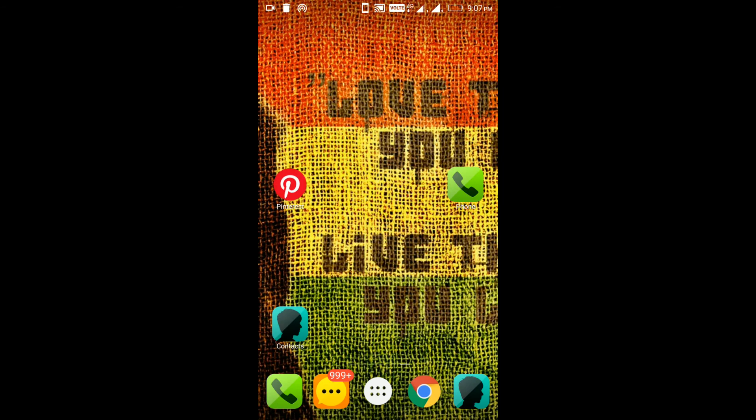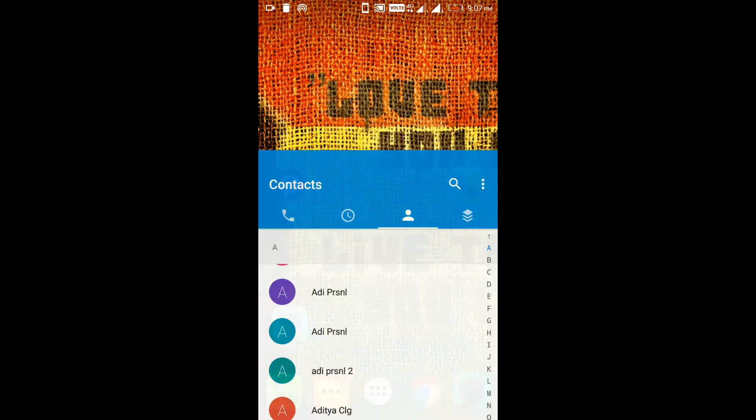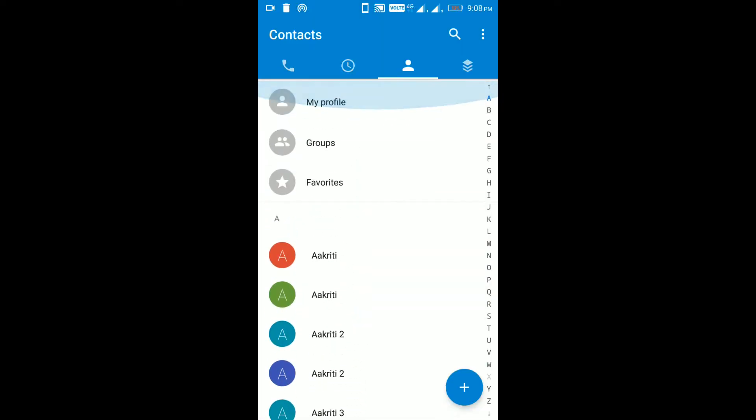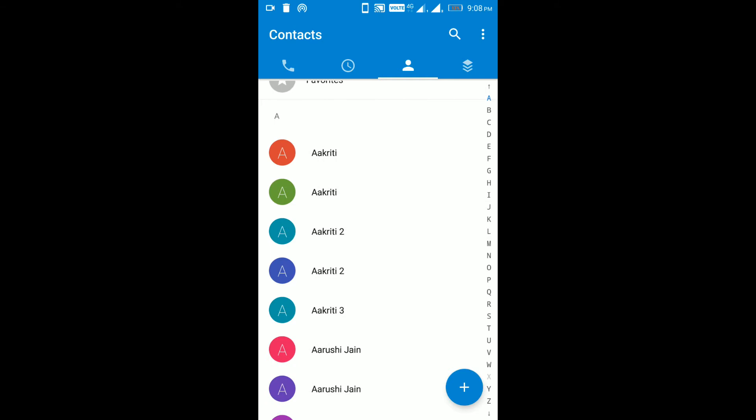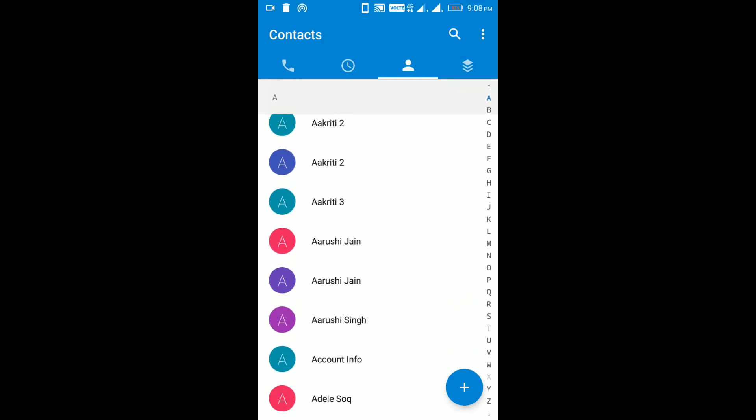Now let's remove the duplicate contacts. Step 1. Open Android contacts again. You can see, there are lots of duplicate contacts on my phone. Let's remove some of them.